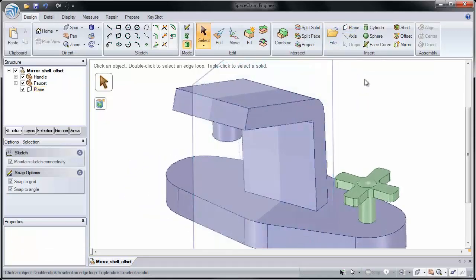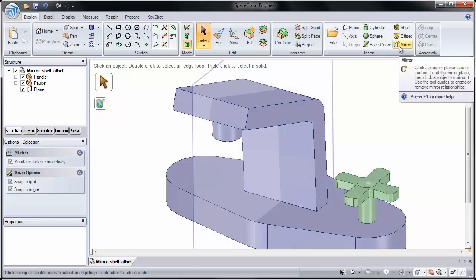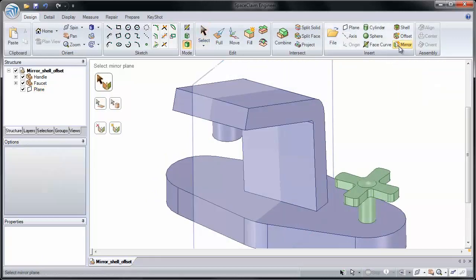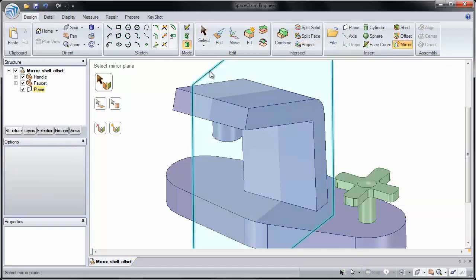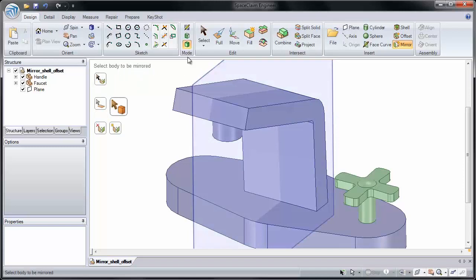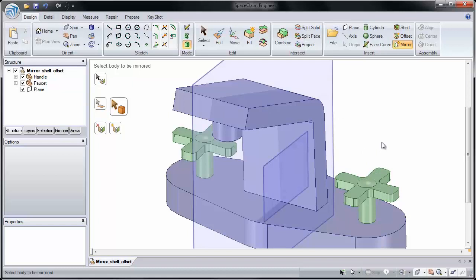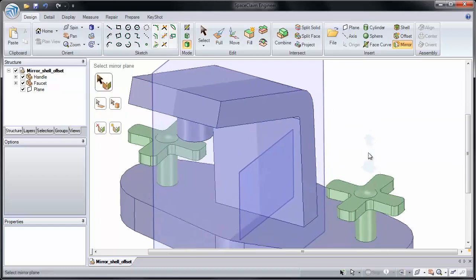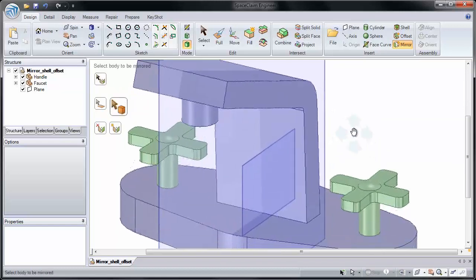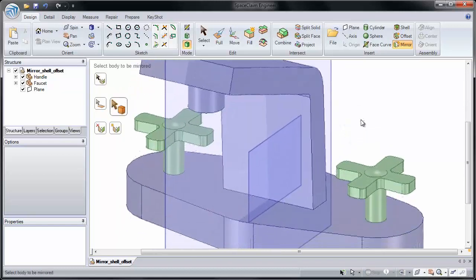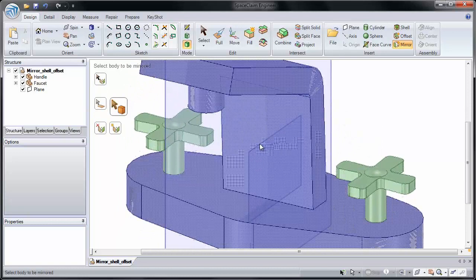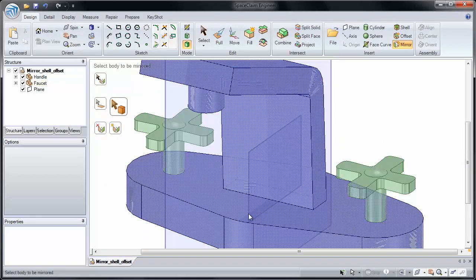Now I can mirror our handle to the other side. I'll start by clicking the Mirror button, select the mirror plane, which will be our plane here, and then select the body to be mirrored. Again, I'm going to select our green handle and mirror that to the other side. You'll notice a second body has been generated and there's a mirror plane generated on that solid.